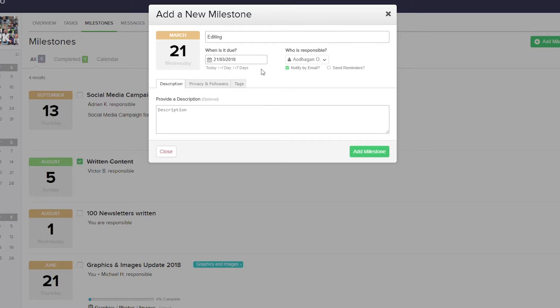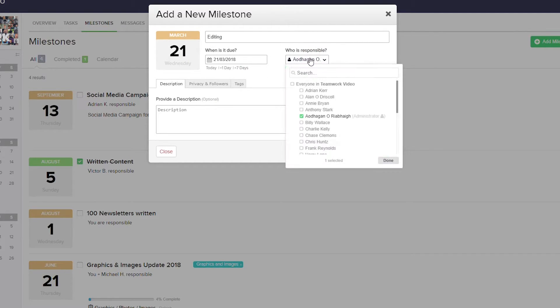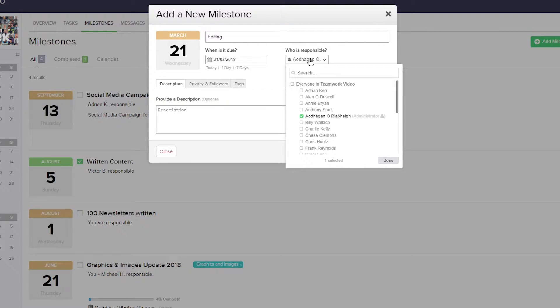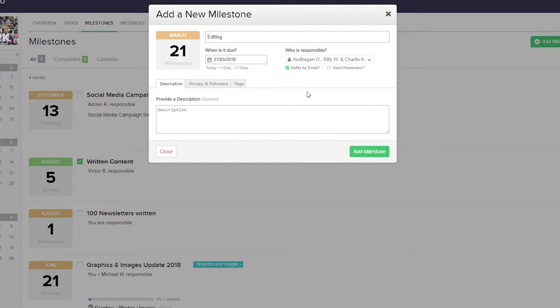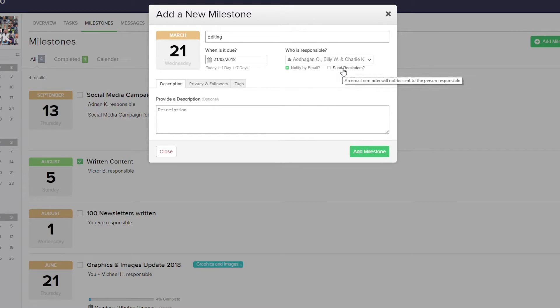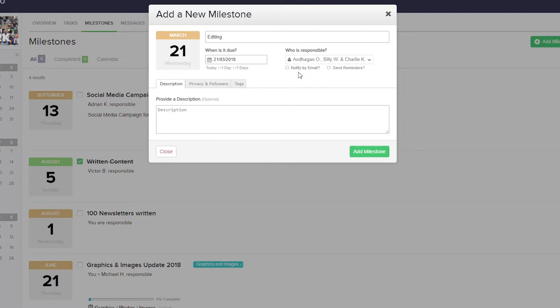We can also choose who is responsible for the milestone. This doesn't just have to be one user, we can select as many users as we like. So let's say that I want to add Charlie and Billy. Now all three users are responsible for this milestone. We can choose to notify these users by email, and we can also choose to send reminders. Let's just disable email notifications for now.